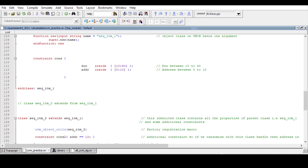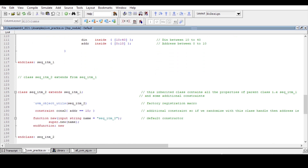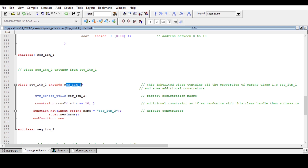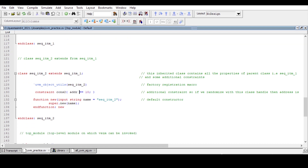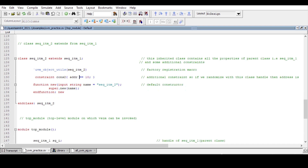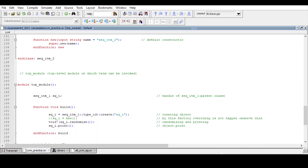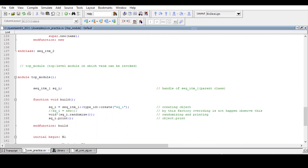Sequence item one class ends here. Now sequence item two is a child class extending from sequence item one, with `uvm_object_utils registration. A simple constraint is written: address is always equal to 10, so address should always be 10 only. There is also a default constructor with one argument, and the class ends.